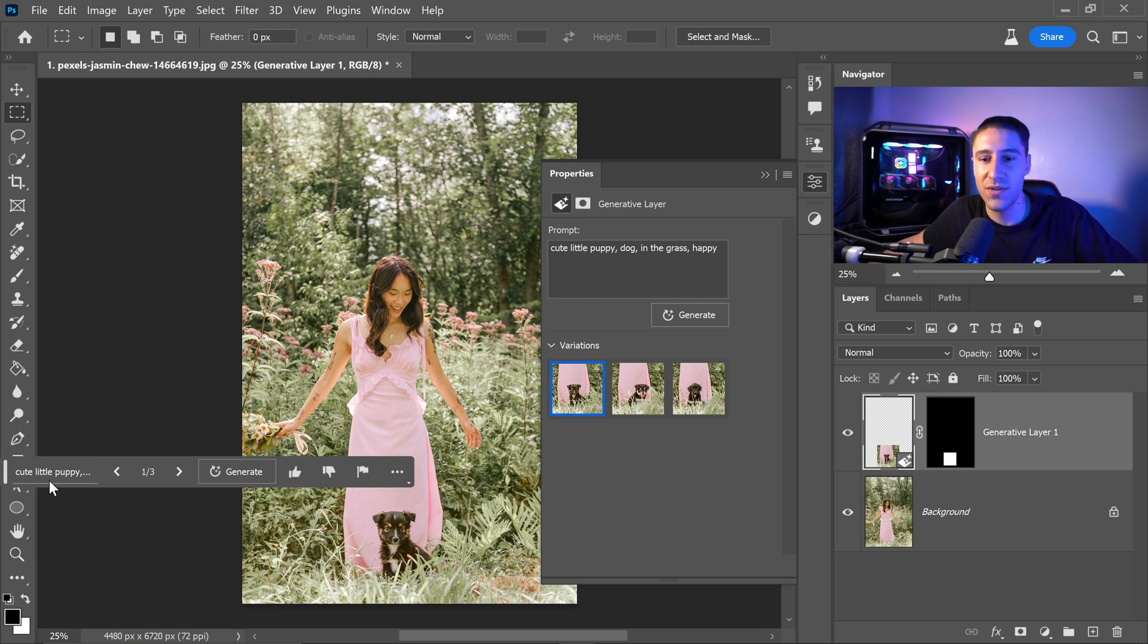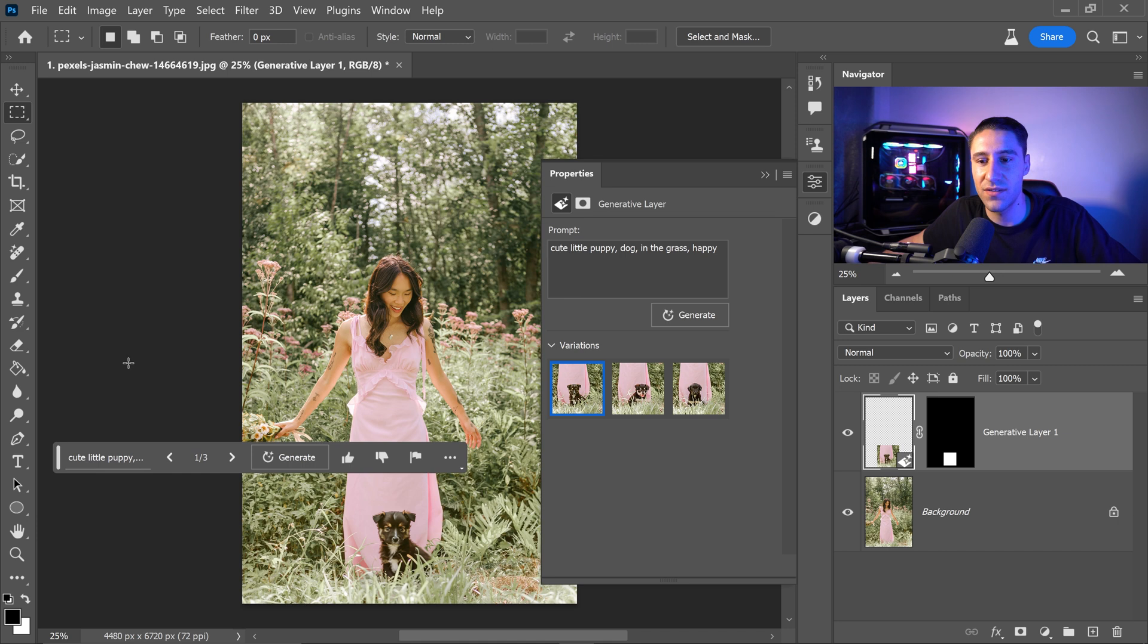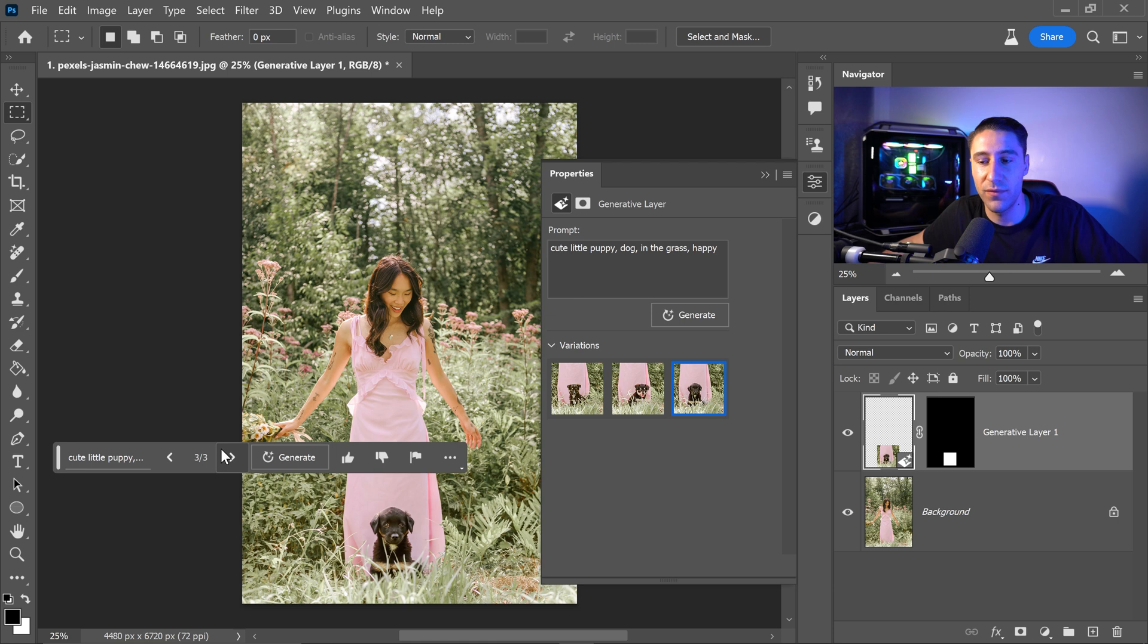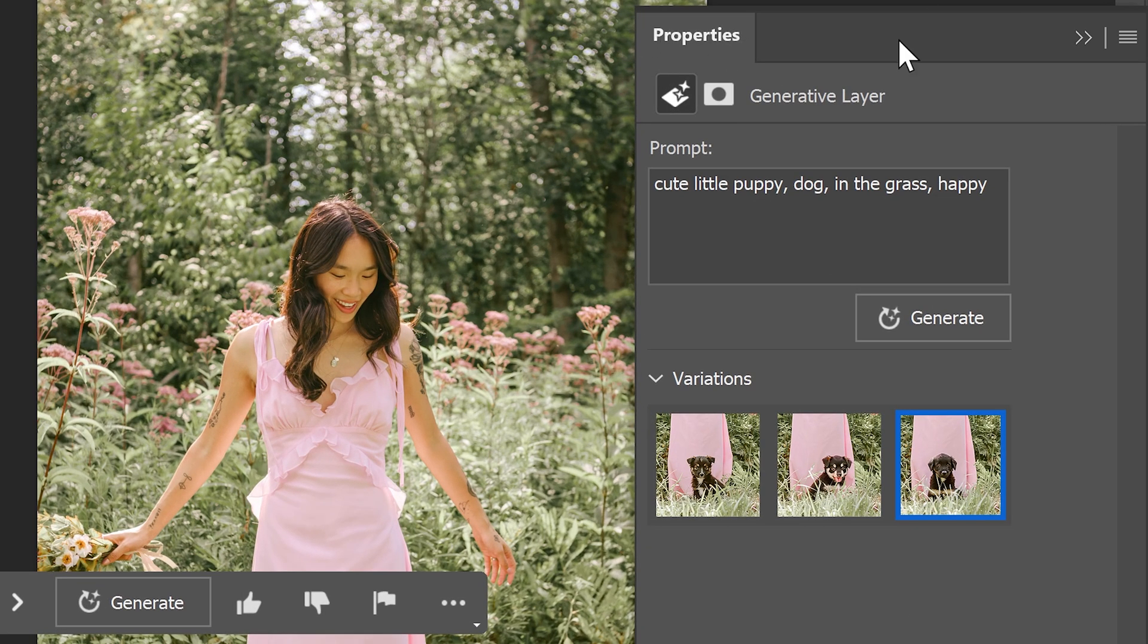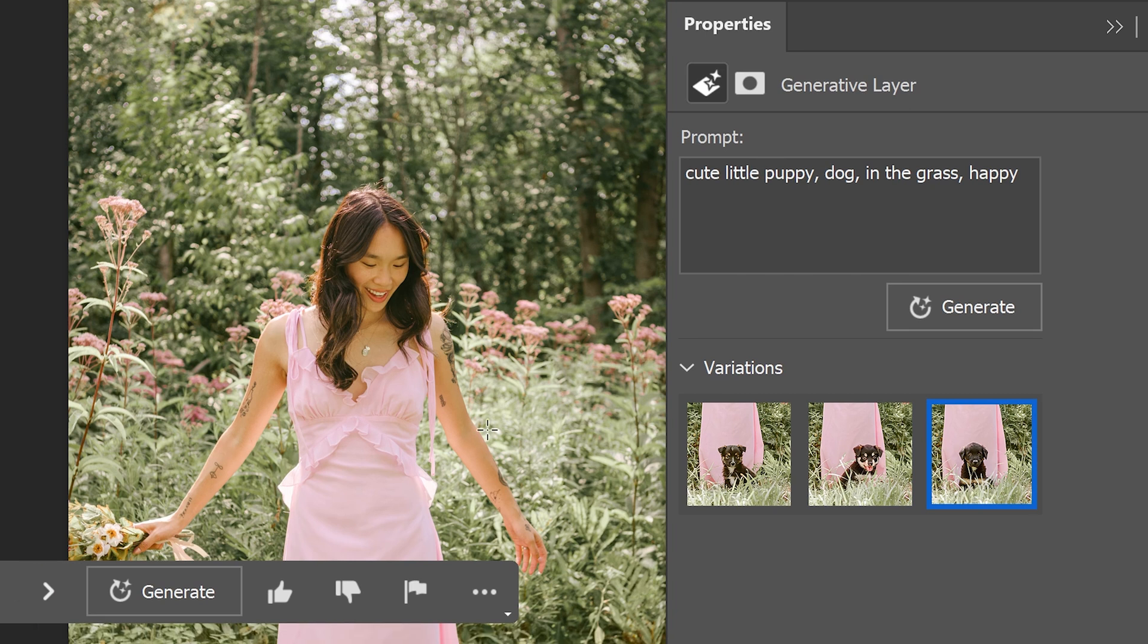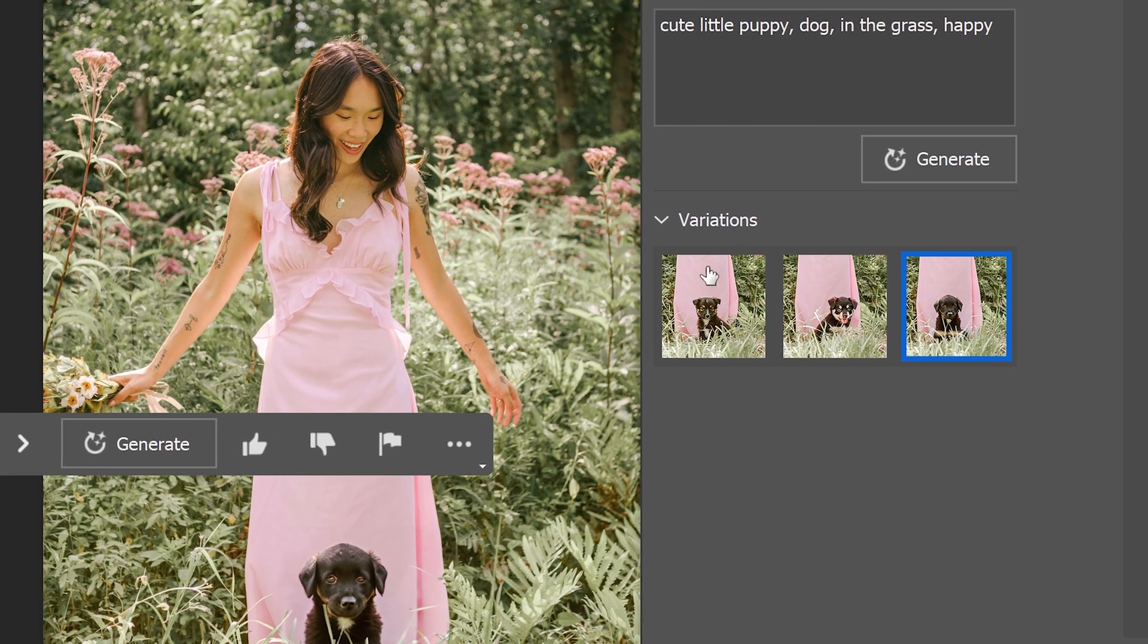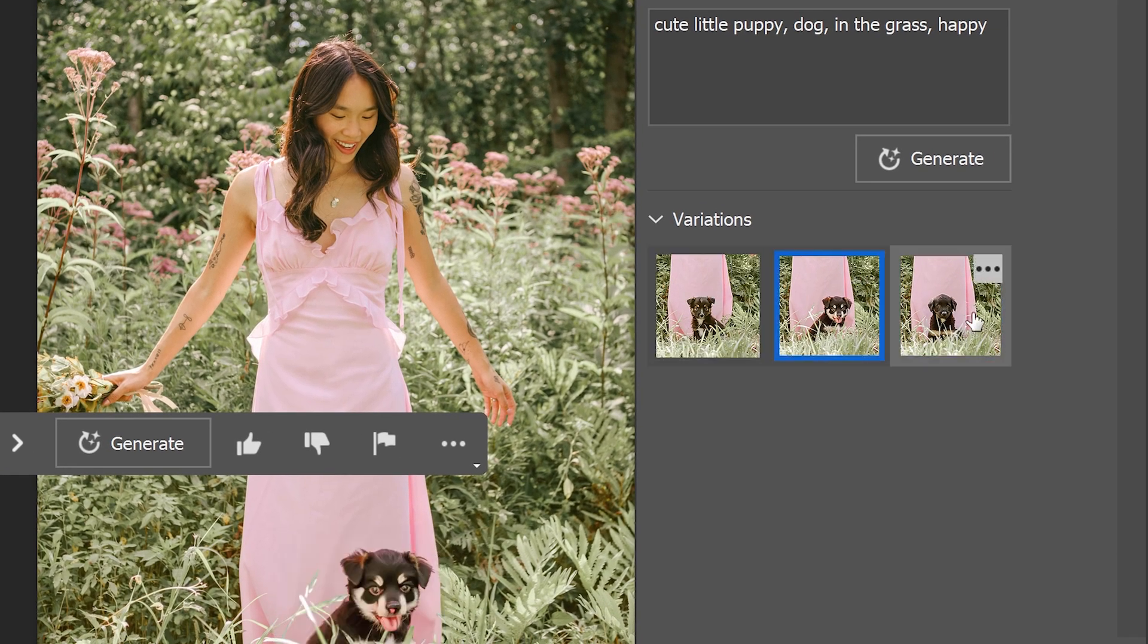You also have three different variations of this so you can have a look through each and every one and see which one you're happy with or the one that you like the most. You also have the properties panel right here which will give you the prompt itself or you can edit it in here and you have the three different variations right here.